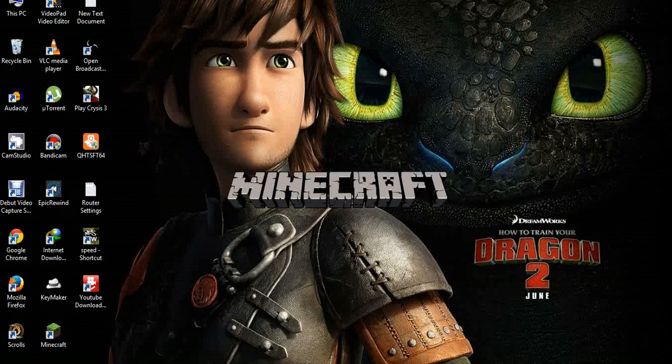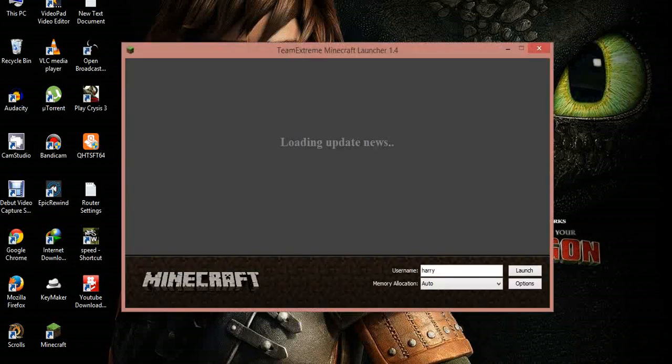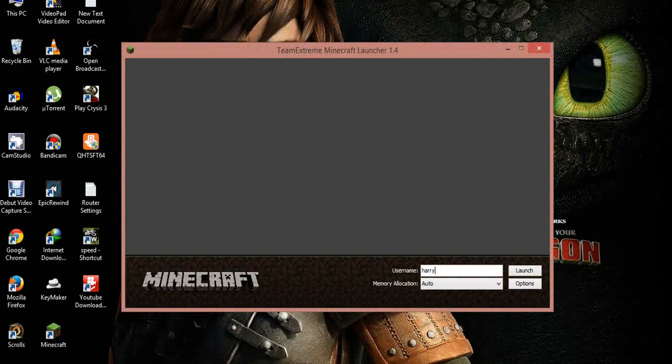So here username, you can give any name in the username and memory allocation going to be auto and click on launch your game begin launch.